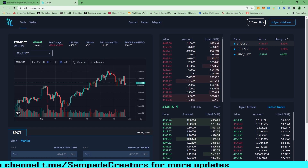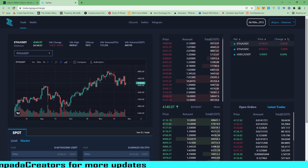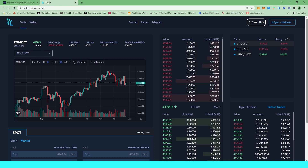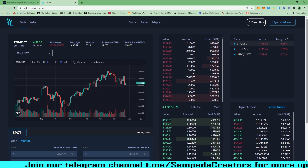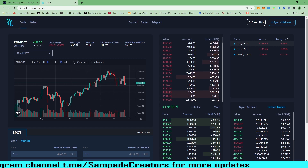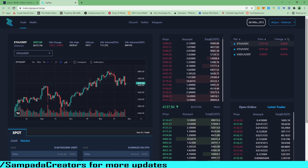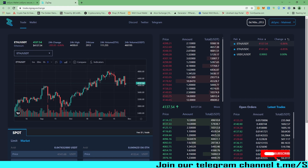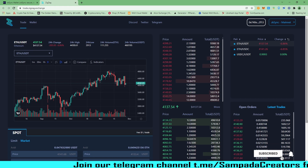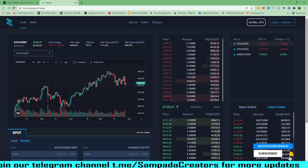So guys, this was it. This is how we can trade on ZigZag Exchange. And possibly if they do their airdrop, since we are using this exchange at a very early stage, we can get that airdrop by doing these swaps on ZK Sync rollups. We are using the ZK Sync blockchain and ZigZag Exchange is based on that ZK Sync blockchain. This was the whole info about ZigZag Exchange — how we can trade on it and how we can be eligible for their possible airdrop.